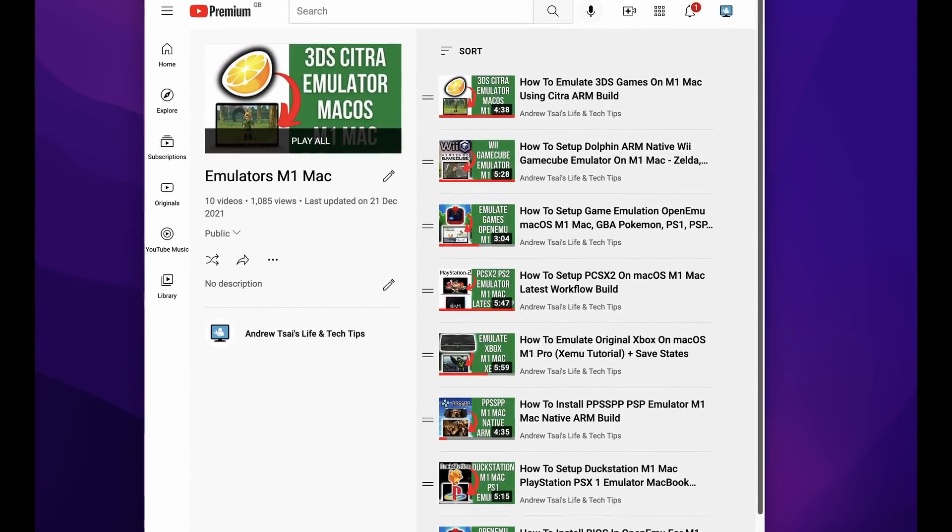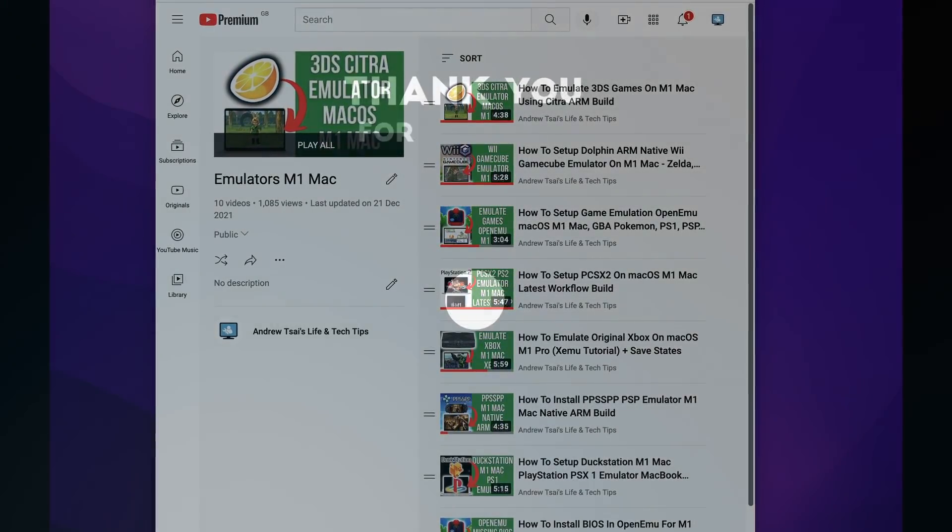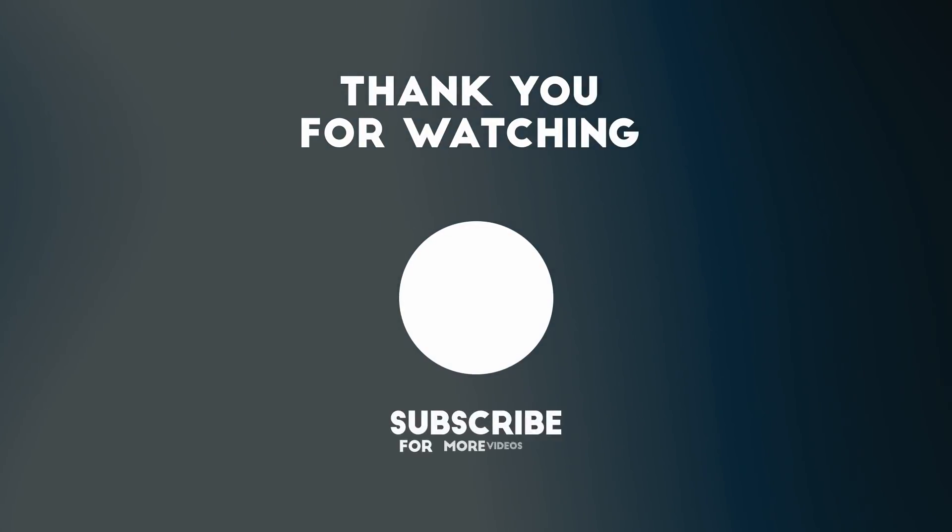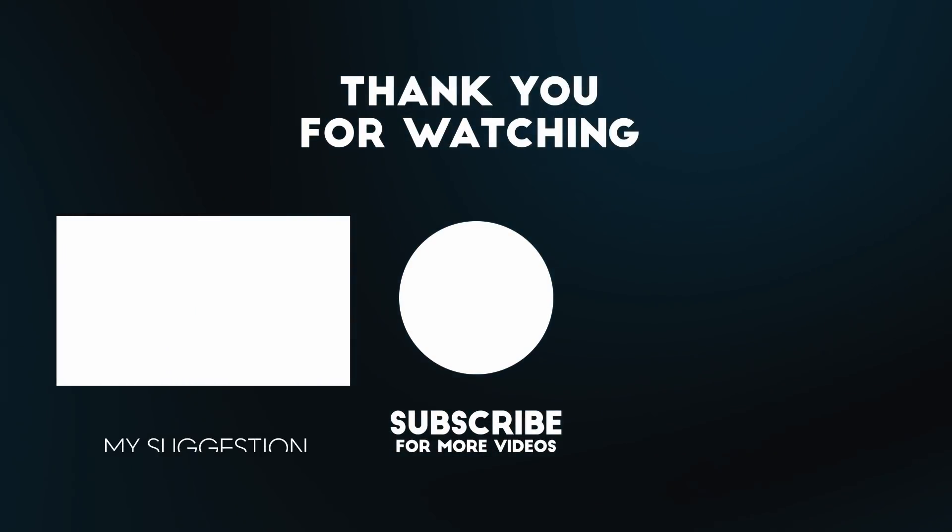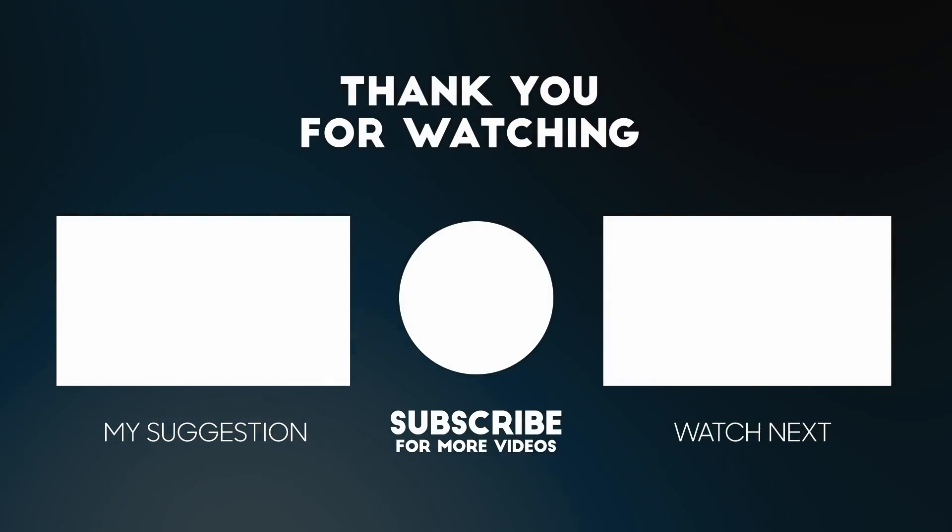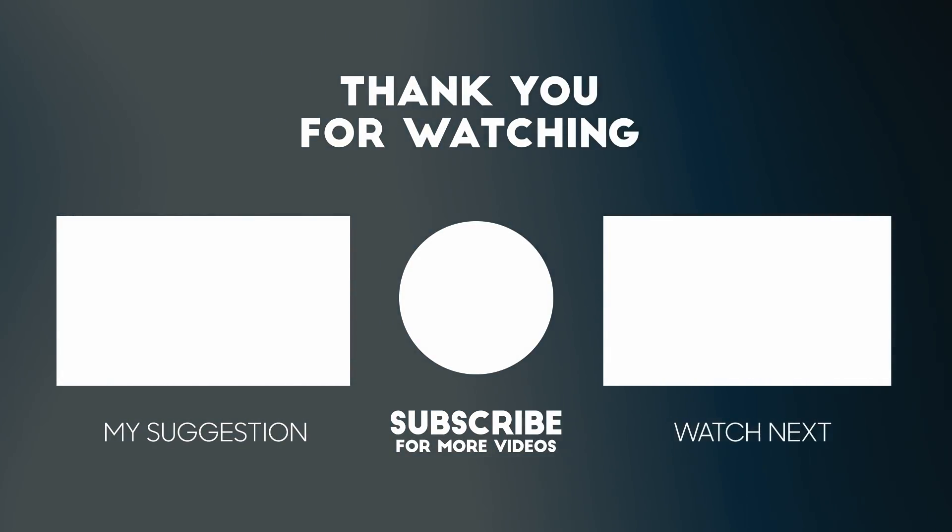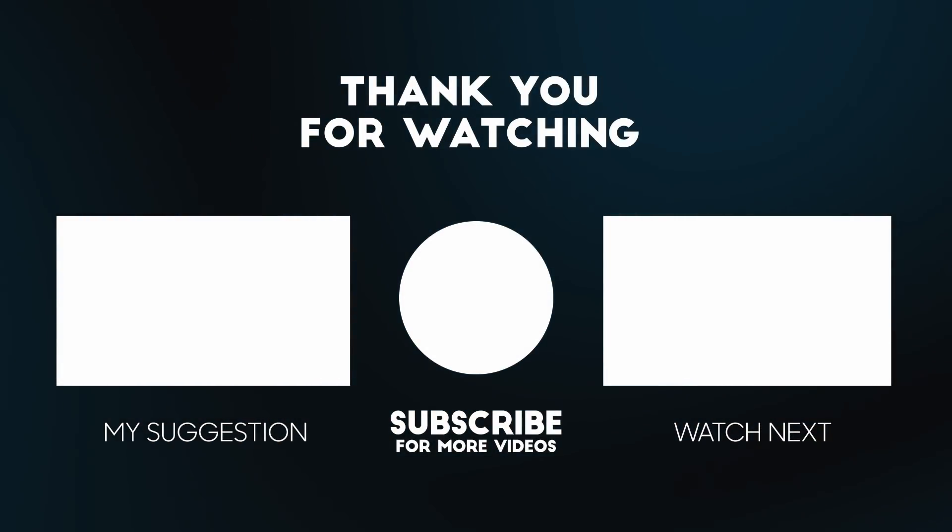If you found this video interesting, please leave a comment. I'd love to hear what you think about the future of game emulation on future Mac hardware. If you like this video, please like, please subscribe, and I'll see you in the next video.